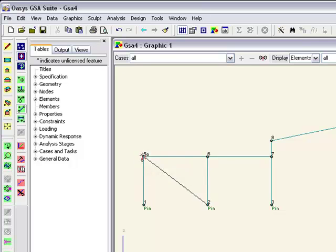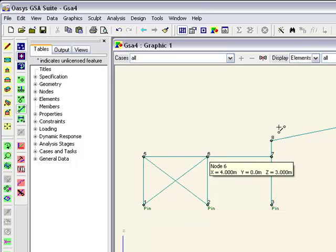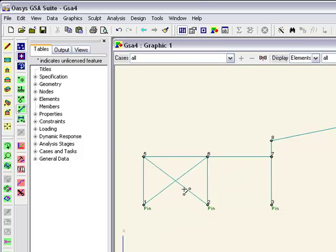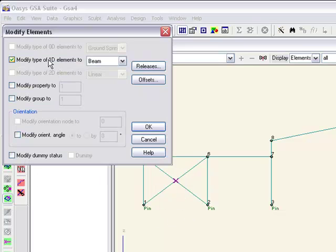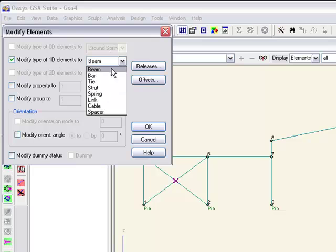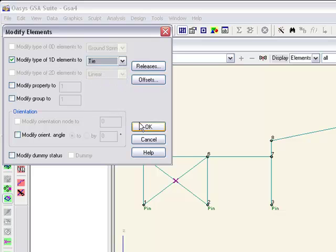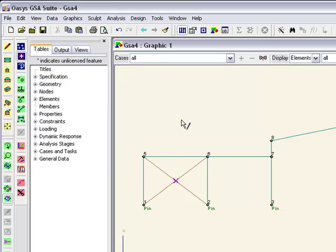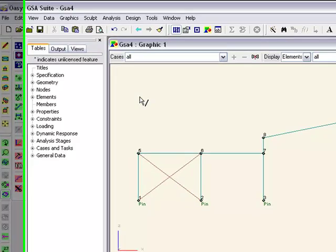We also want some bracing in there. Now these two elements here, as I mentioned, are going to be bracing. I'm going to select and modify those two, and they're going to become tie elements which are tension only. You see they're now displayed as a slightly different colour.